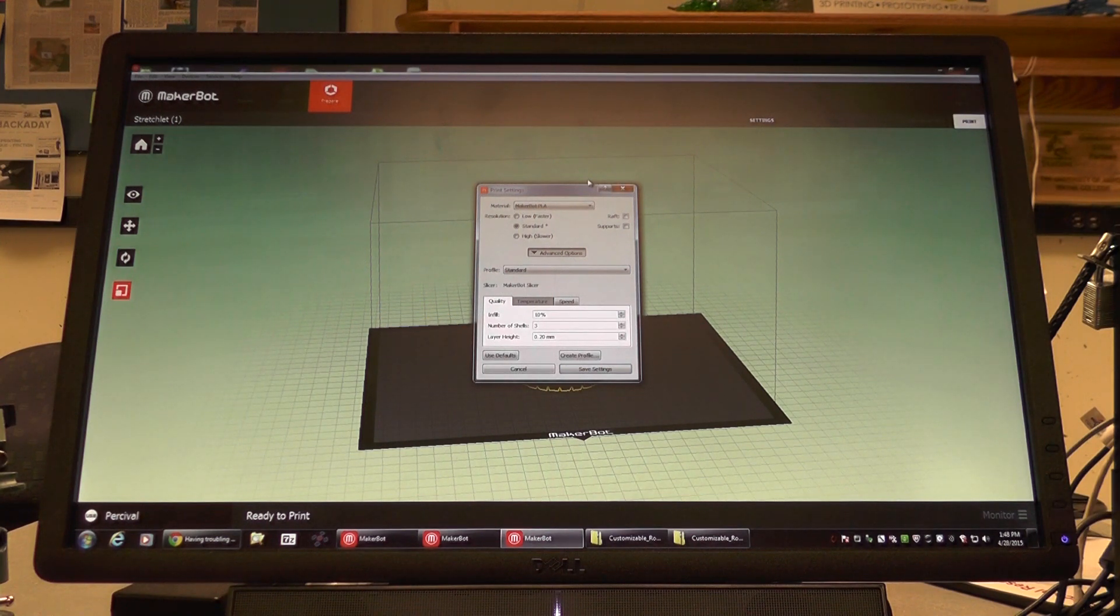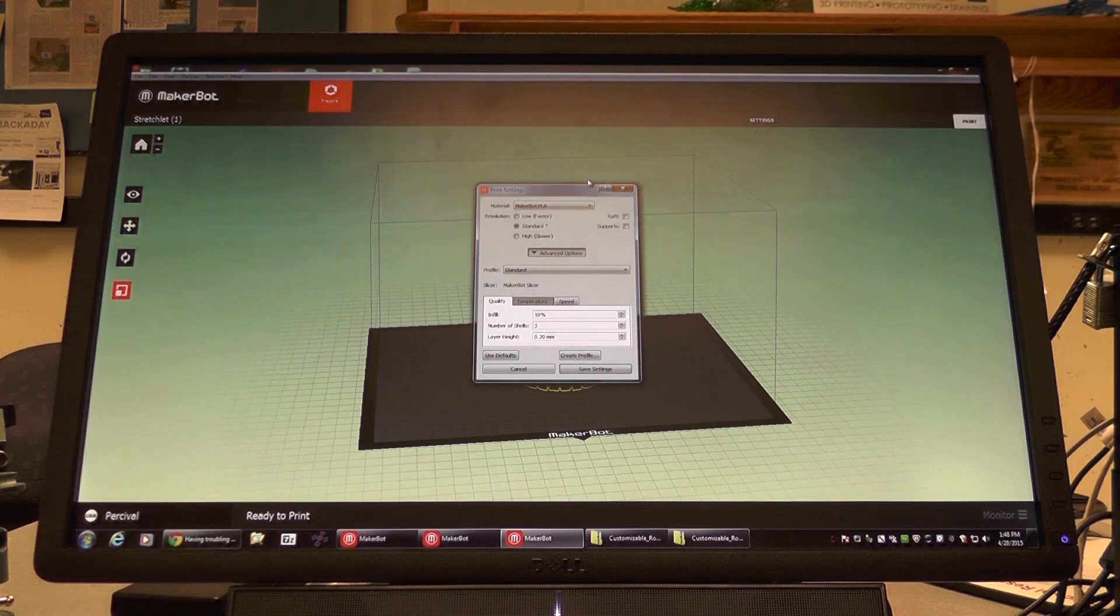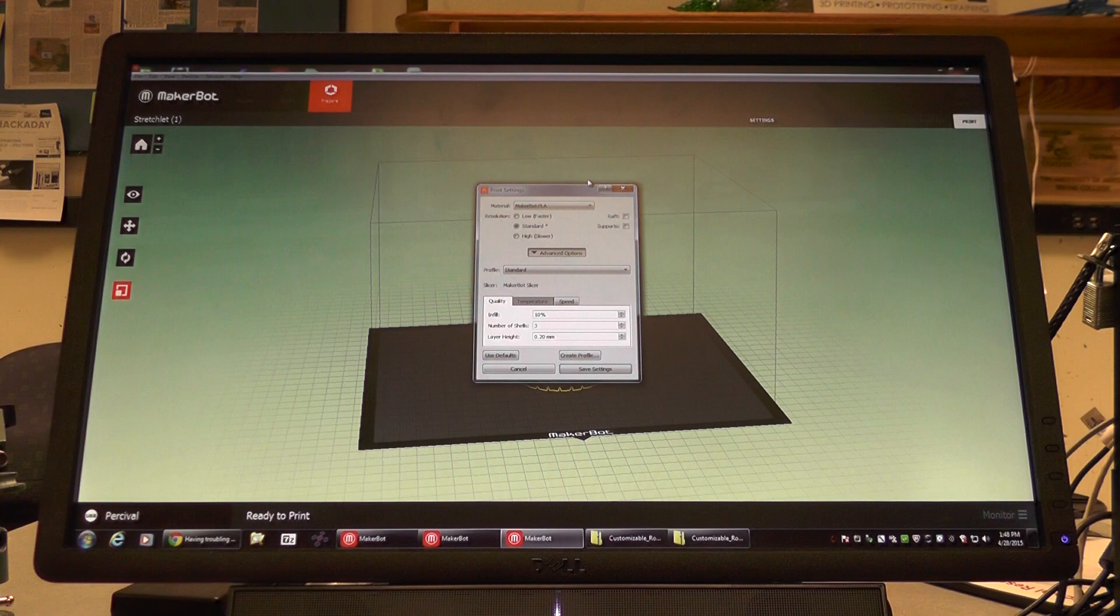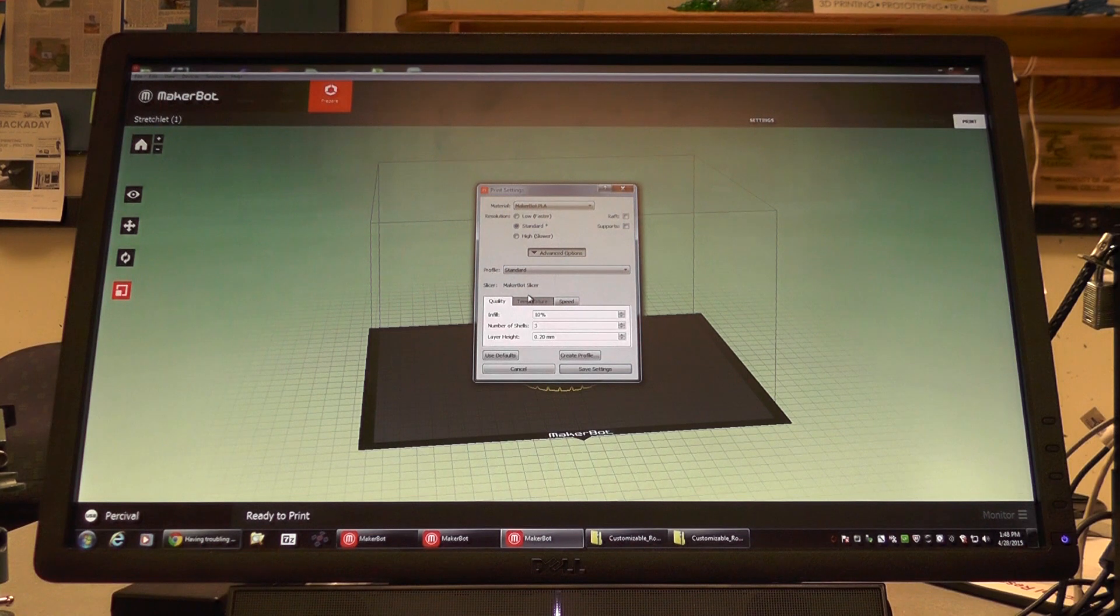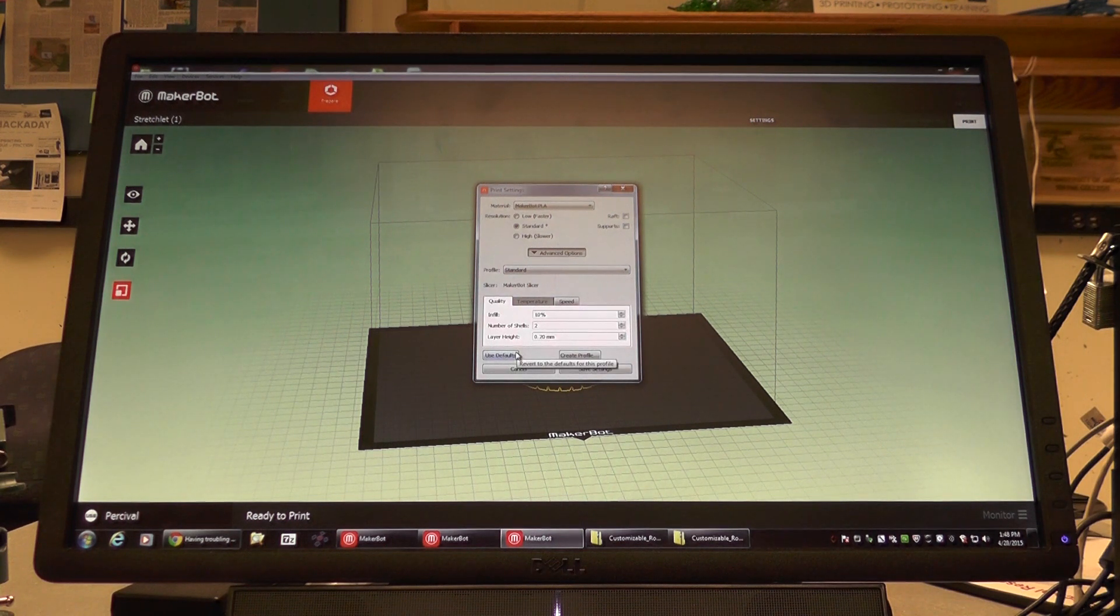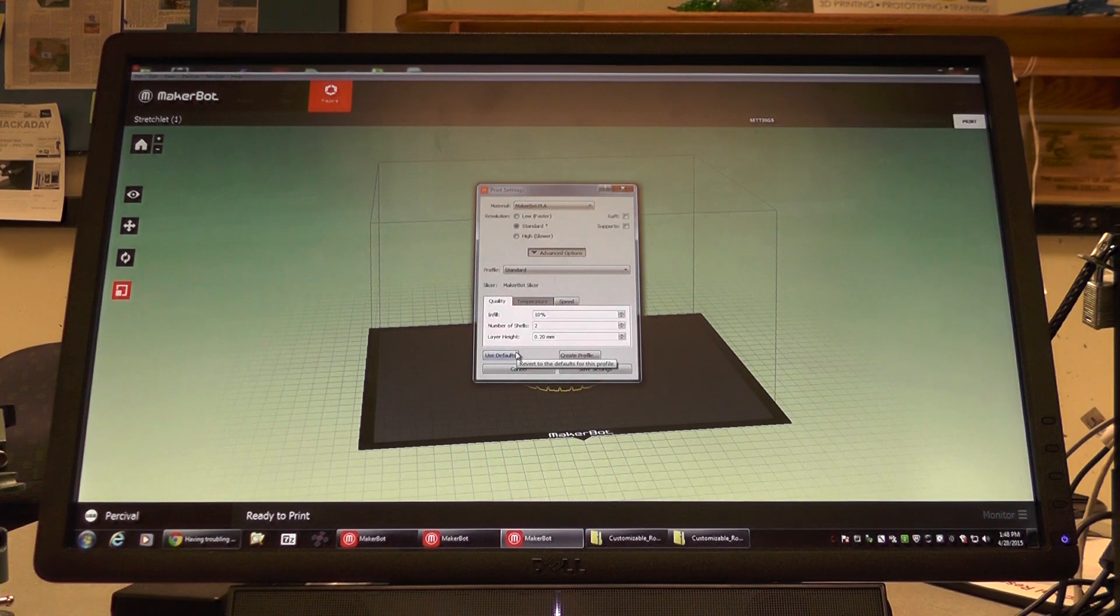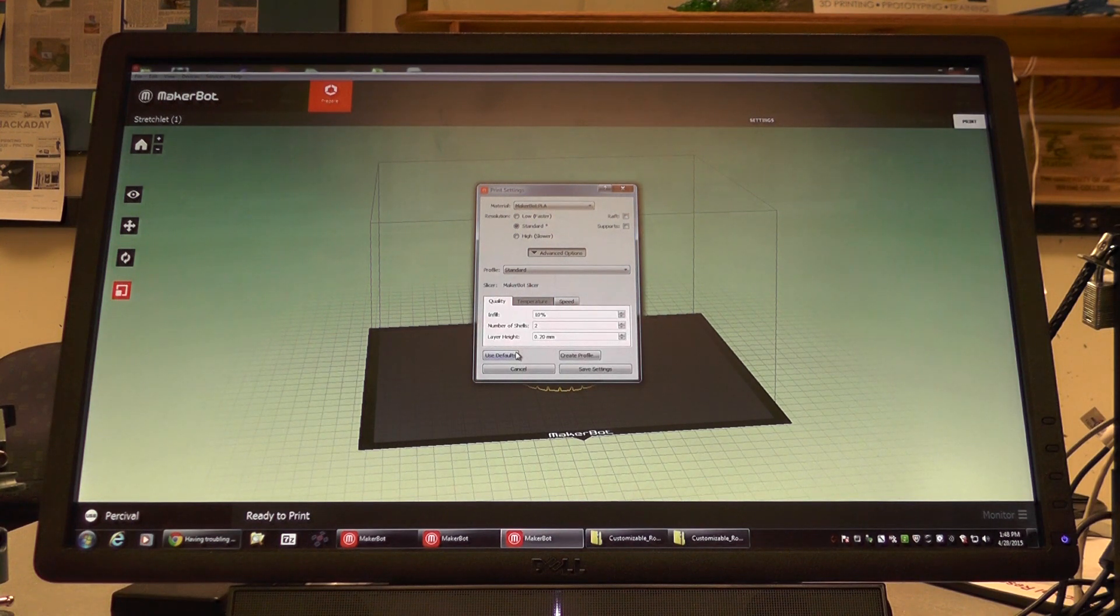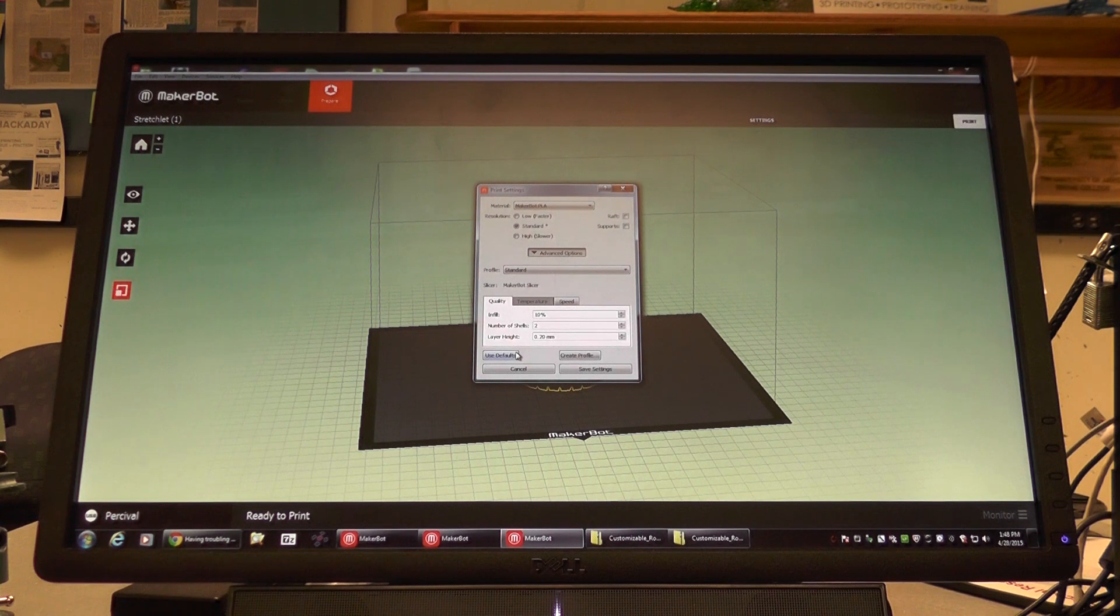Recognize that the infill, number of shells, and layer height affect the quality and definition of your object, but if you have a higher quality and definition on your object, it will also take significantly longer to print. If you're not sure what exact quality settings you need for your object, you can just use the defaults by clicking Use Defaults. The number of shells adjust how thick the object is, as does the layer height, and the infill determines whether the object will be more or less hollow. If the object has a low infill, it's more hollow than, say, an infill of 90%. If your infill is 100%, your object is completely filled and is not hollow.